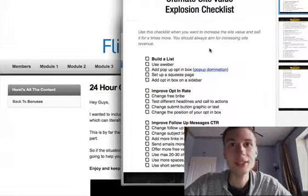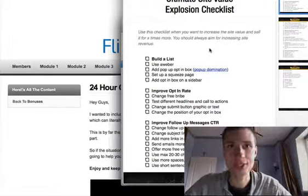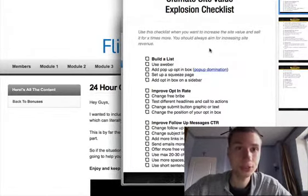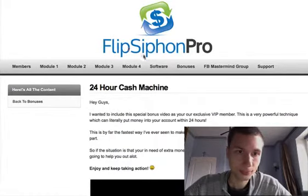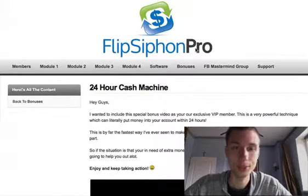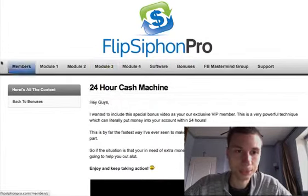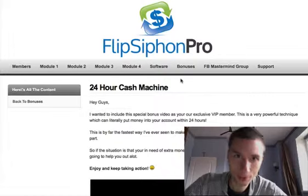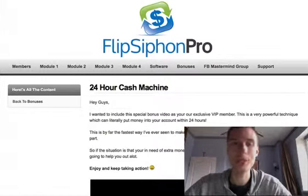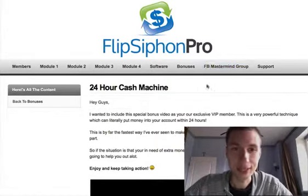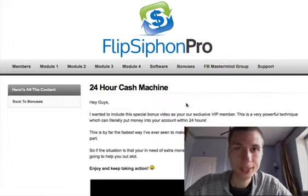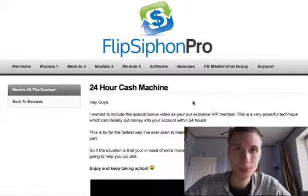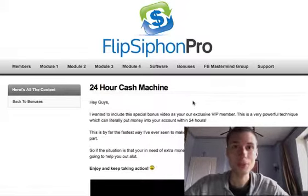Or you can sell it, scale up, and build more websites — it depends on your model. Anyway, Flip Siphon Pro is awesome and you should definitely get it. It's a great course. Just get Flip Siphon Pro right now through my link and you'll automatically get all the bonuses — all the full reports I just showed you. Thank you so much for watching.